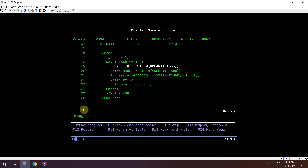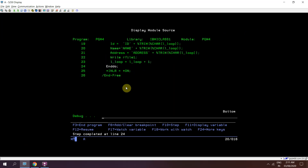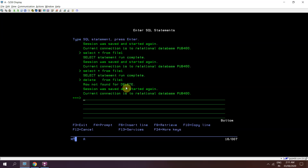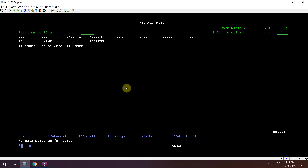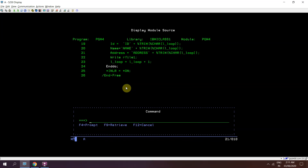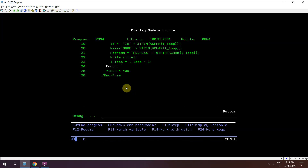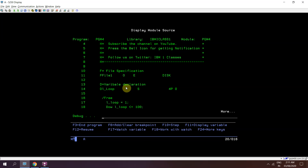We can see that I have performed the first write operation, and now it is time for the second write operation. Let's check again whether there are any records — no, there are no records present in the file. So these records are actually getting written to the output buffer right now. Setting a breakpoint at line number 18 to observe further.